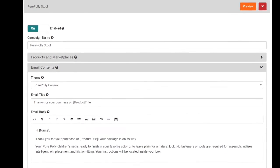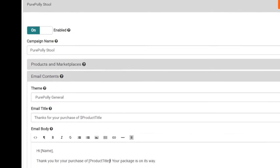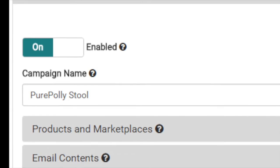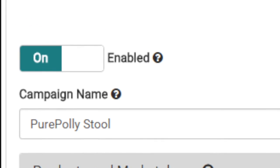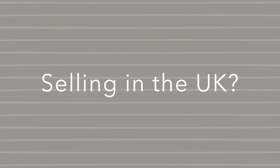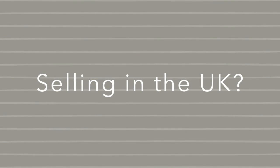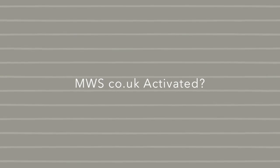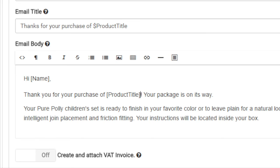Finally, when you are happy with the way your campaign looks, make sure to flip the enabled button. If you are selling in the UK and have activated your MWS credentials with us, you also have the option of enabling the create and attach VAT invoices option.